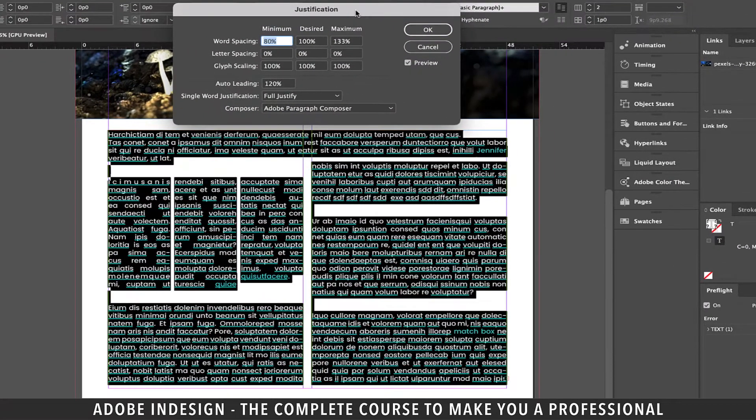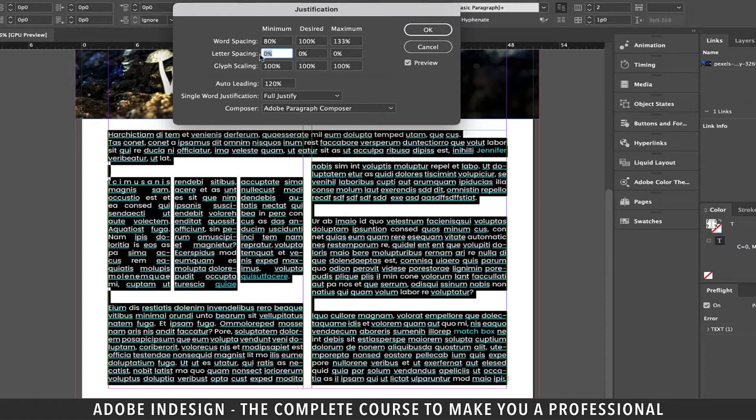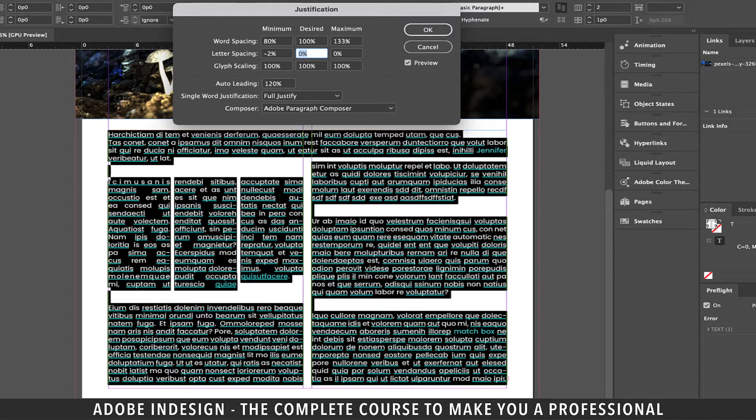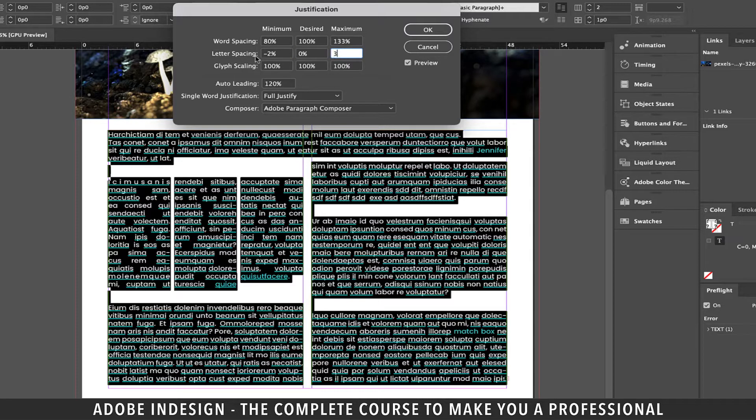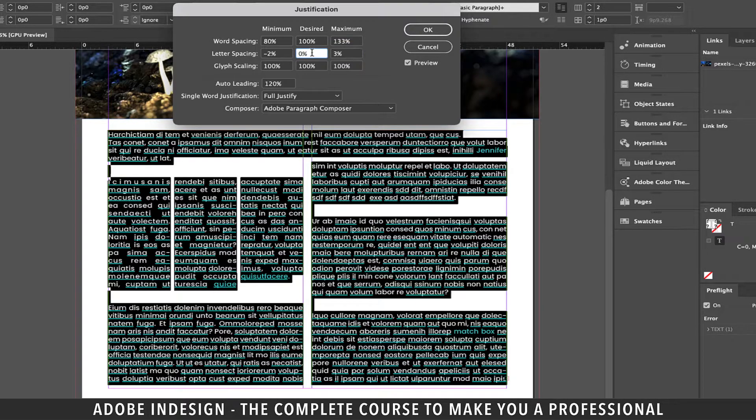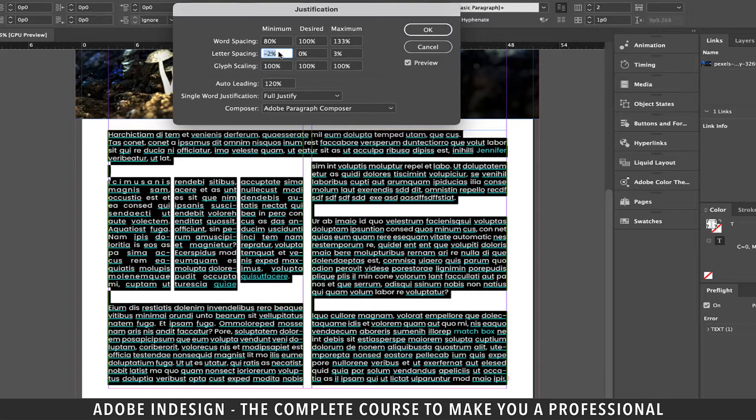Now from the pop-up menu try to adjust the letter spacing. If I enter minus two for minimum you'll find the text adjusting itself. Let's now add three percent for maximum and see the result. You will find some sort of movement in the text.